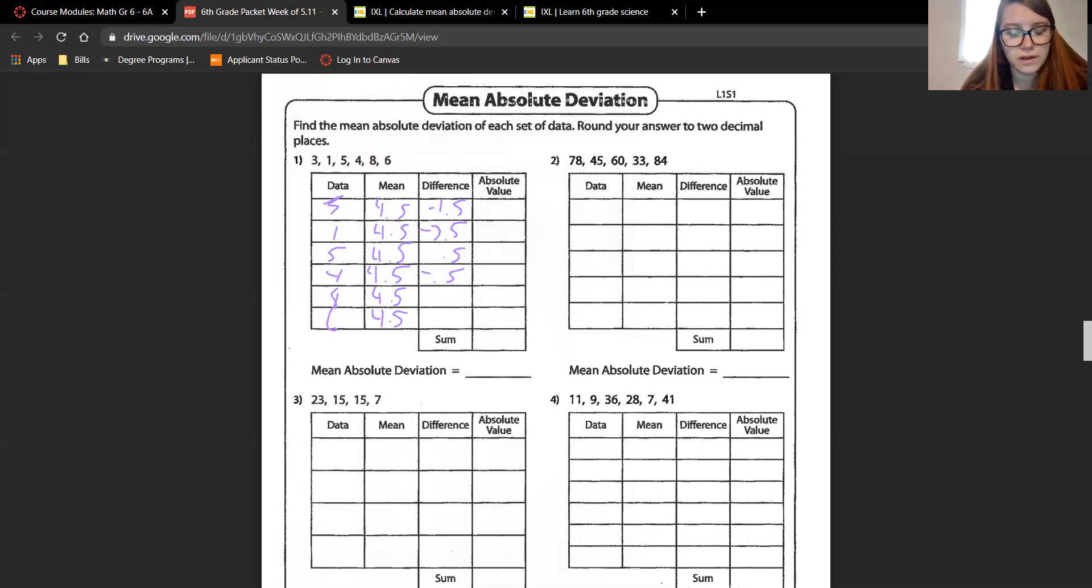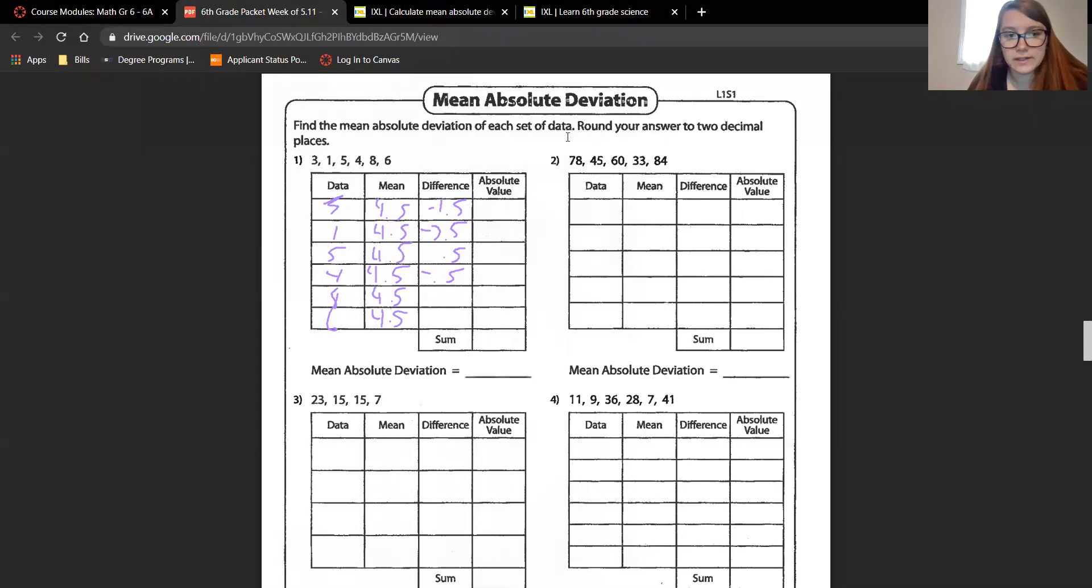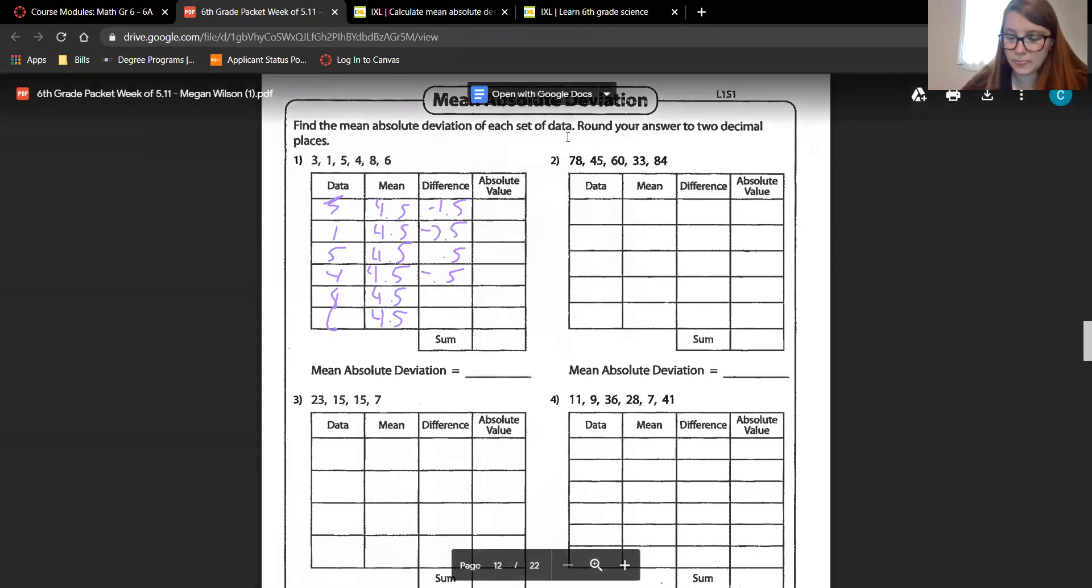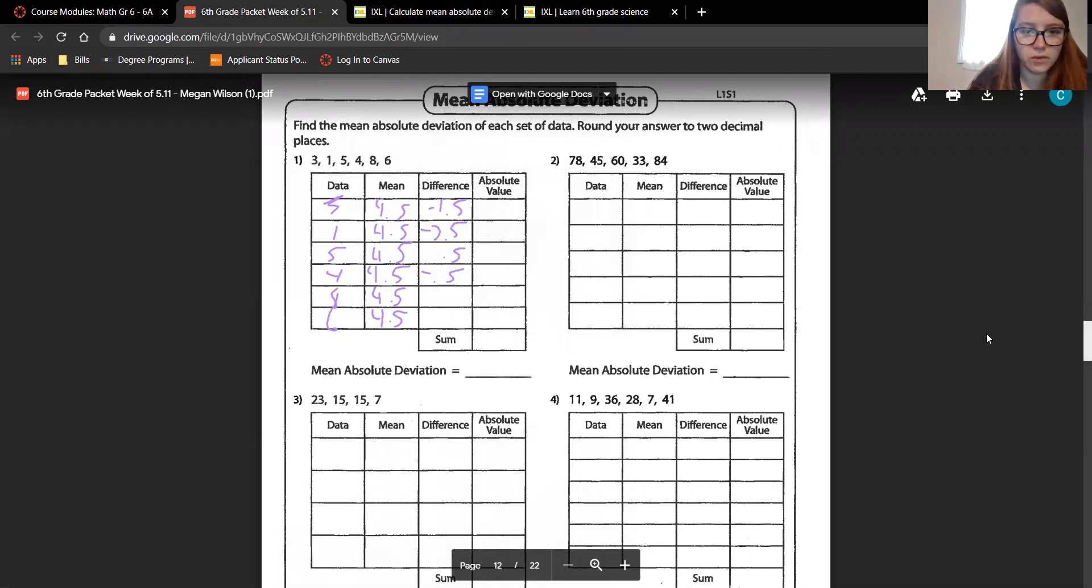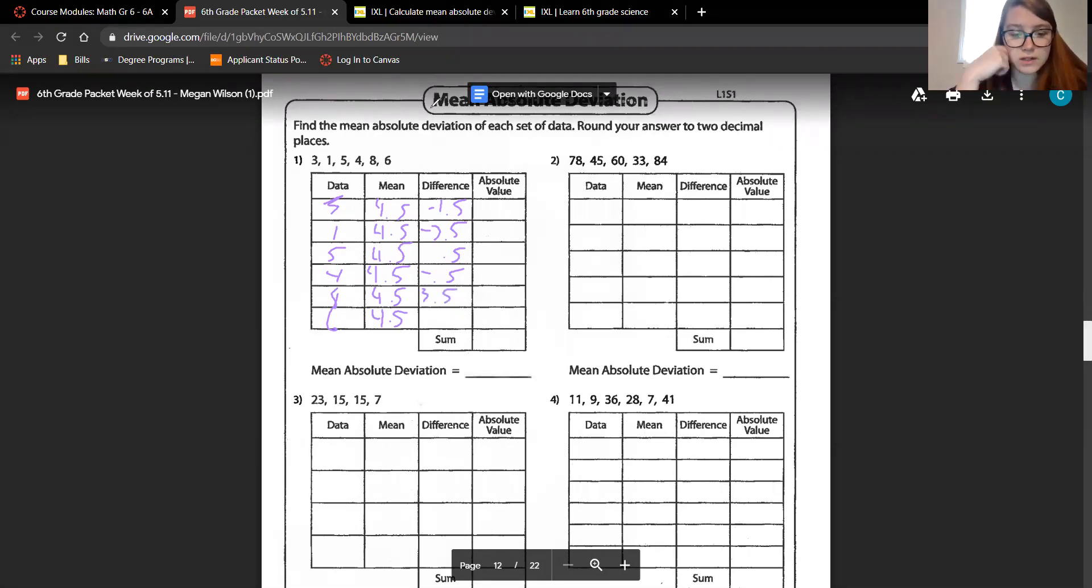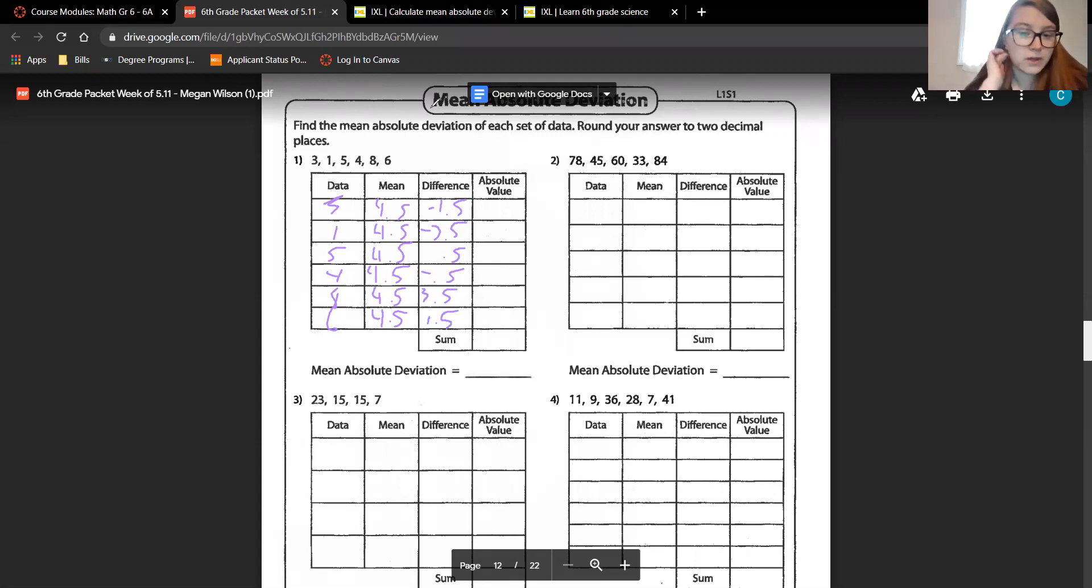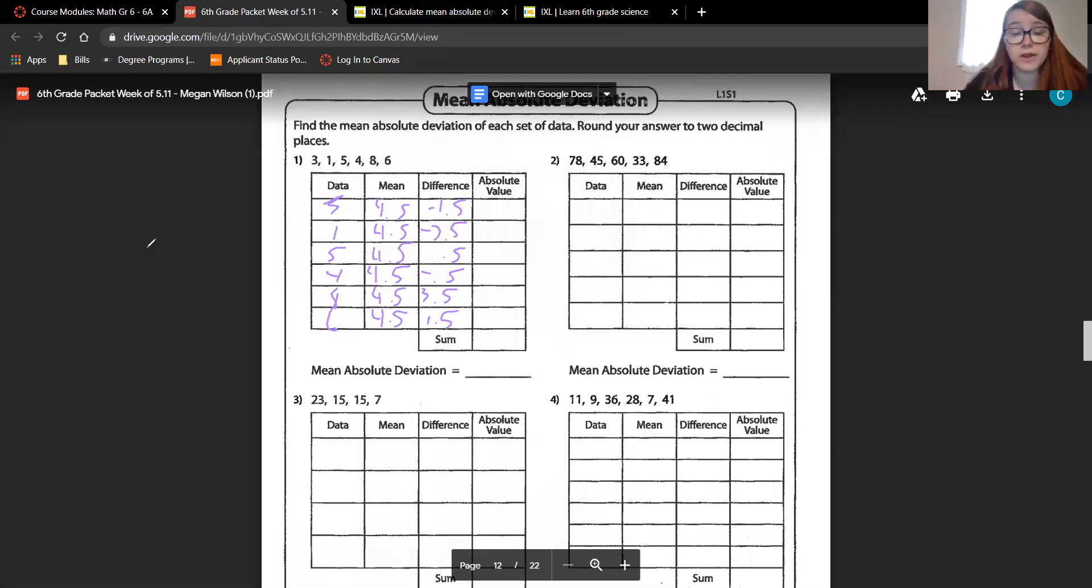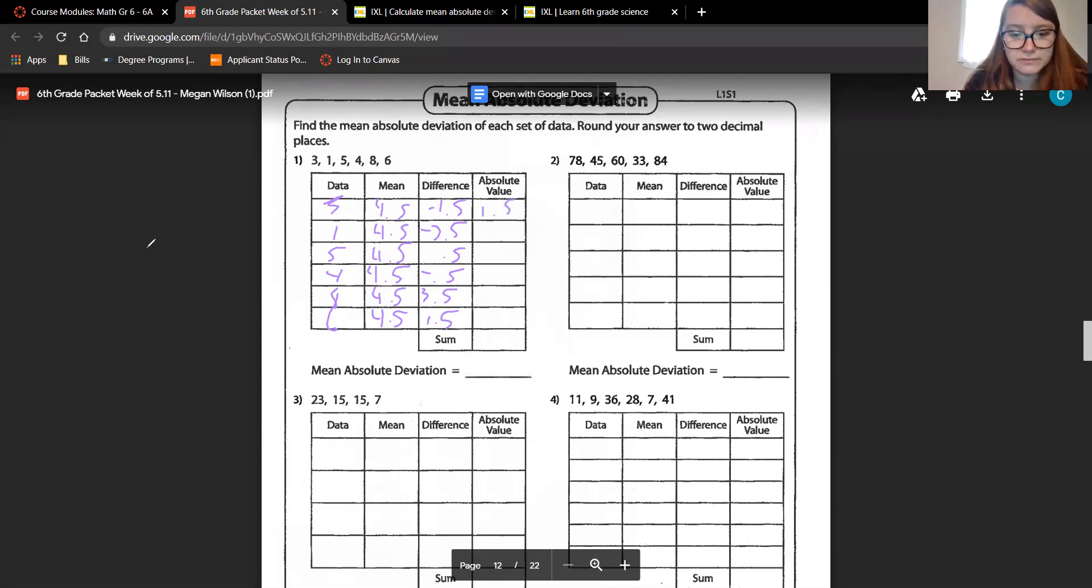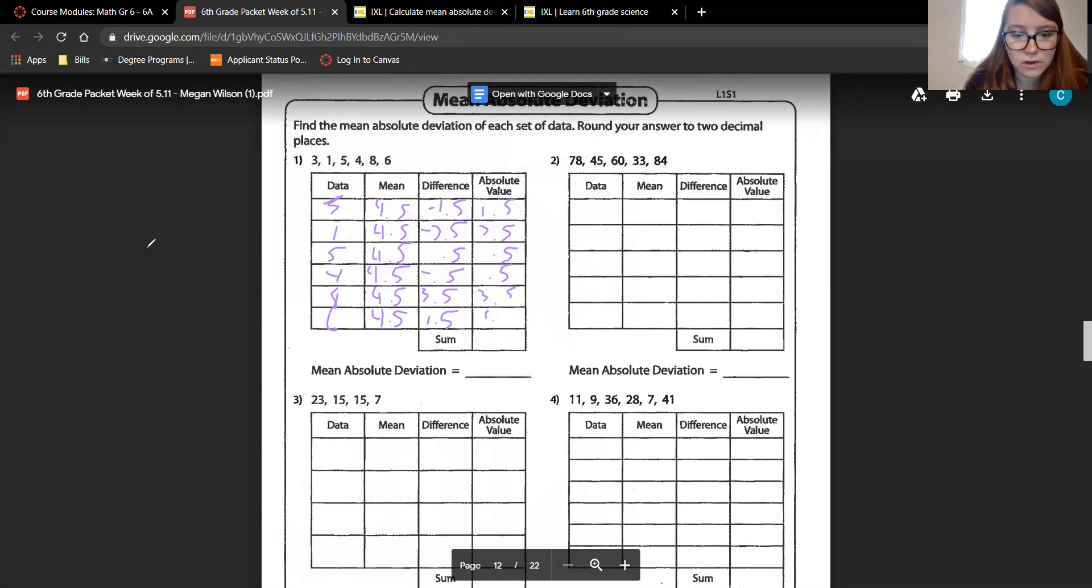8 minus 4 and a half should be 3.5. I want to double check. Yes, 3 and a half. And 6 minus 4 and a half is 1 and a half. So now what it's telling us is to find the absolute value. Absolute value is just how far the number is away from zero. No negatives, all positive. The absolute value of negative 1 and a half is just 1 and a half. The absolute value of negative 3 and a half is just 3 and a half. 0.5 is just 0.5, 3 and a half, and 1 and a half.